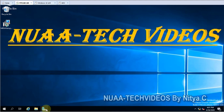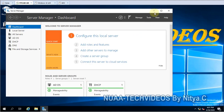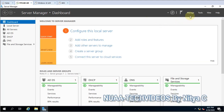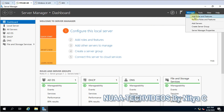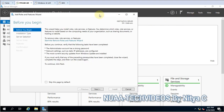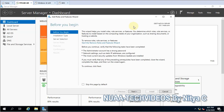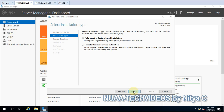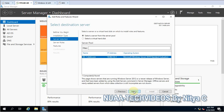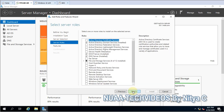First you have to open the Server Manager and go to Manage, then Add Roles and Features. The wizard will start to install the role. Click Next, then Next again, and then define the server. This is my domain controller and here I will install this role.